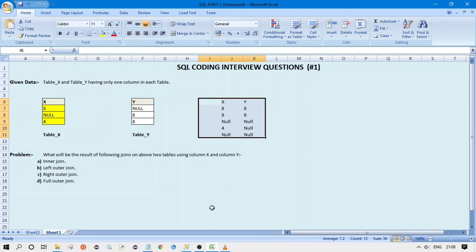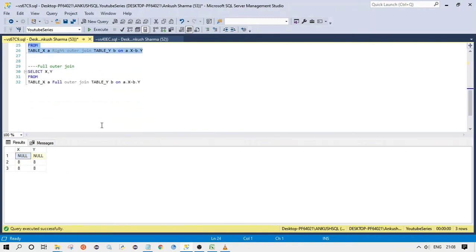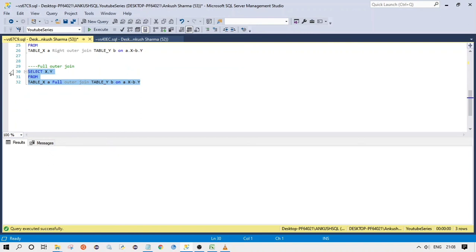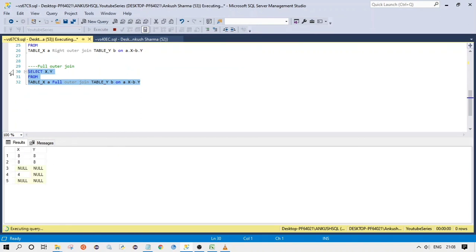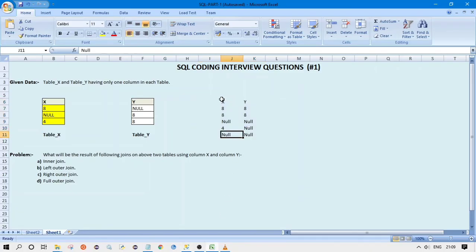Let's compile the query for the full outer join. As you can see, we get the same result — this is the logic behind the full outer join.